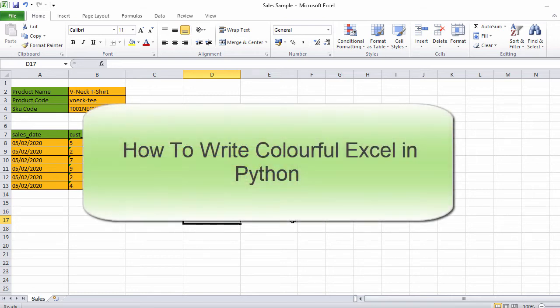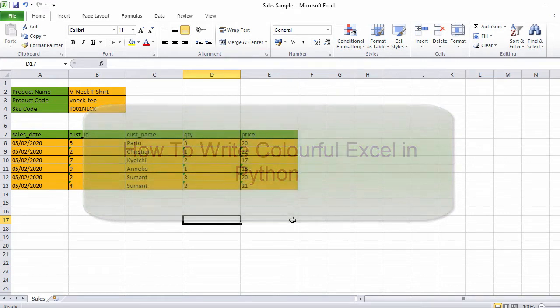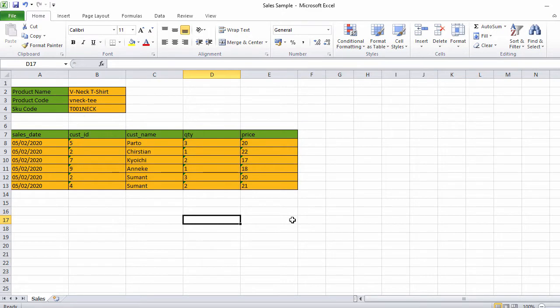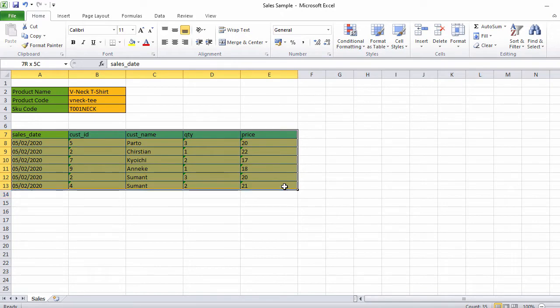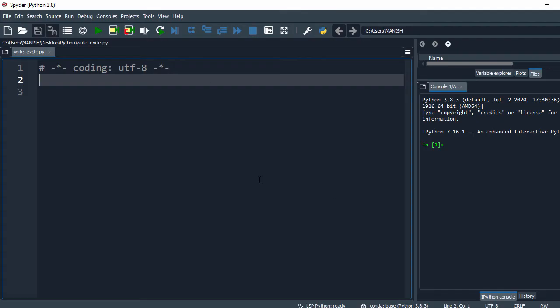In this video we'll look at how to create a Microsoft Excel file in Python with different color codes and different borders. This is our sample XLS file which has two tables — one about product information and the second about the sales information of this product. We'll be working in the Spyder editor.